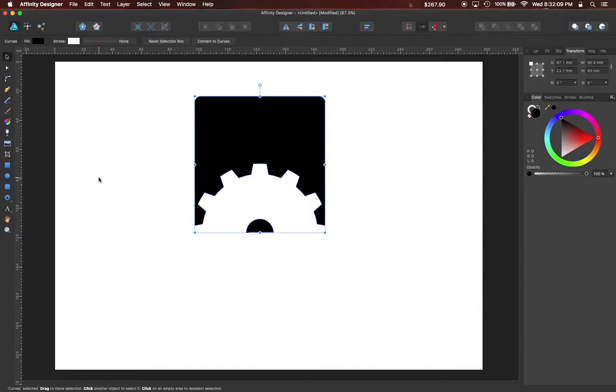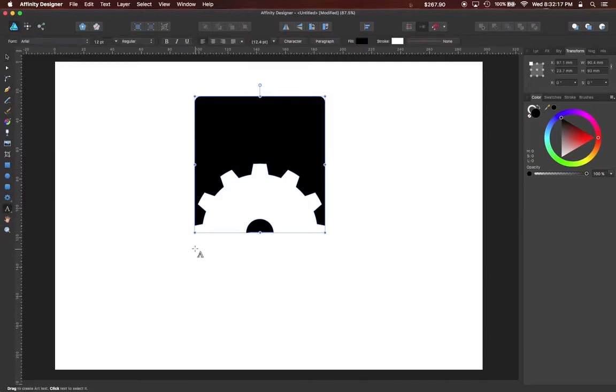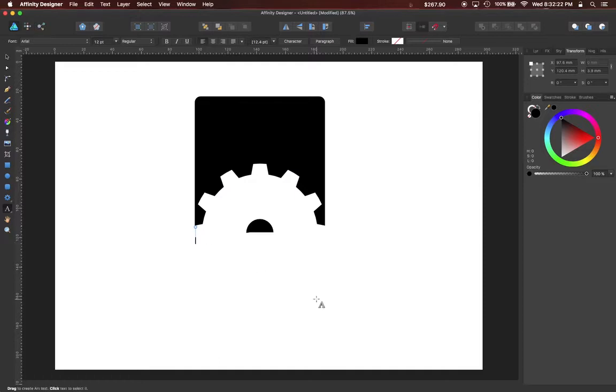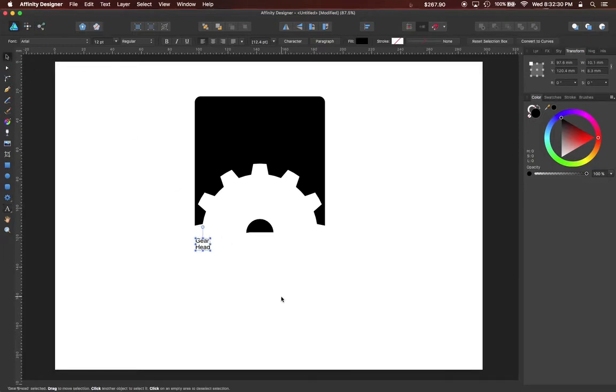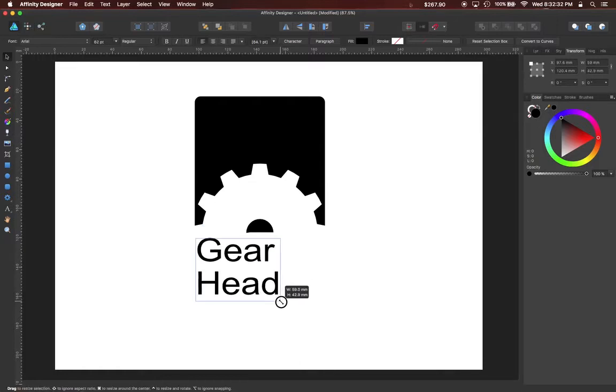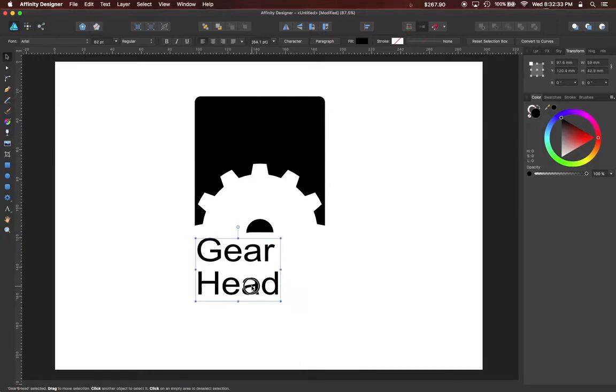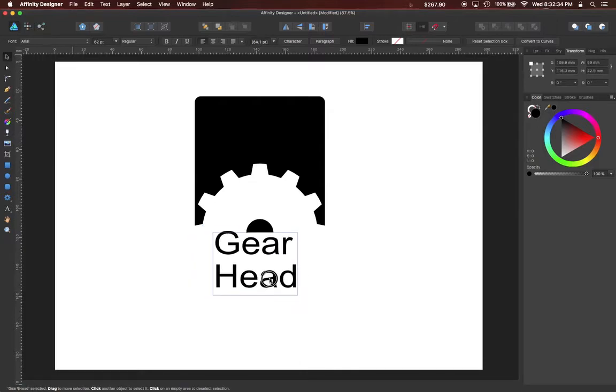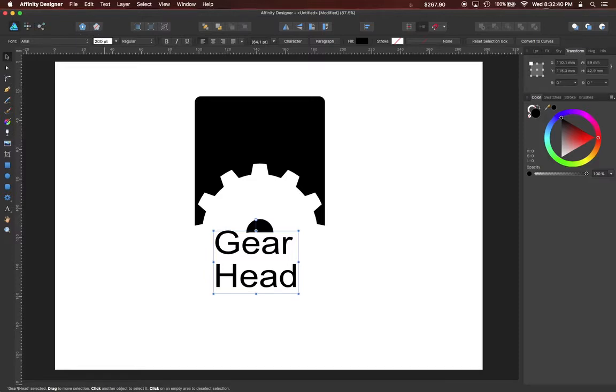Now this logo is going to need some text, so I'm going to use the artistic text tool to drop some text in directly underneath my shapes. Using the move tool I can drag it to a larger size and position it, or I can enter a point value. That's a little too big.